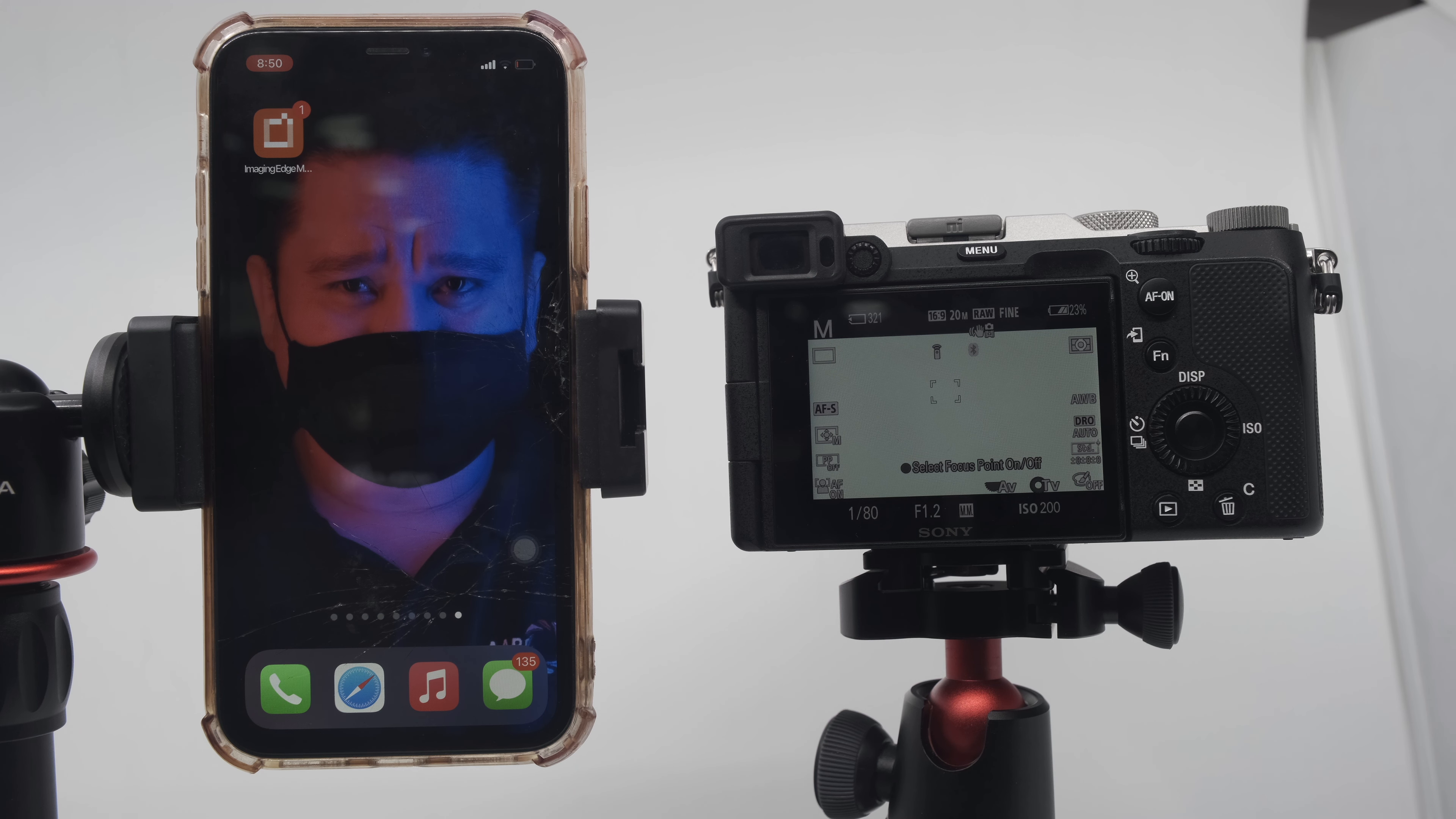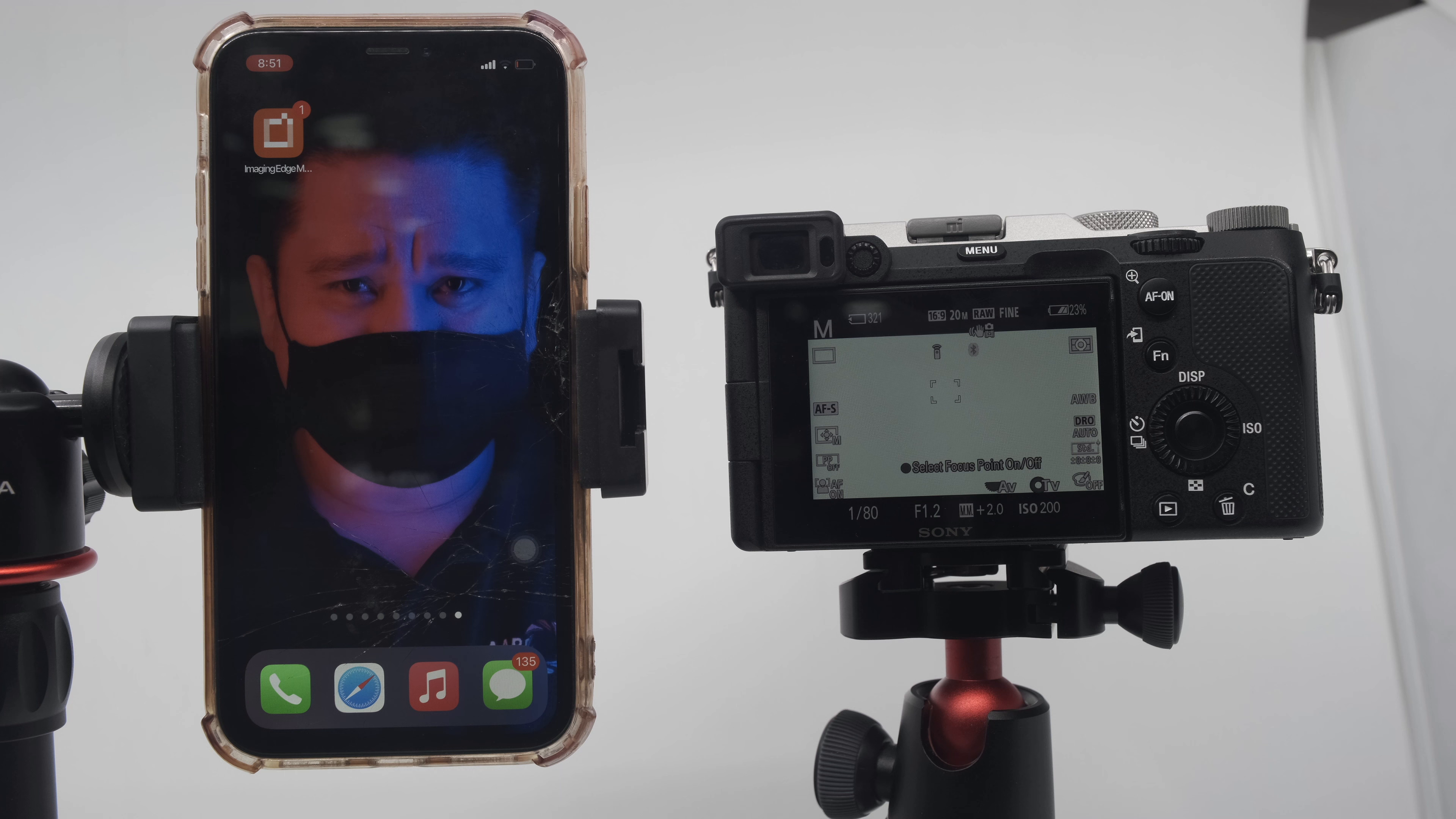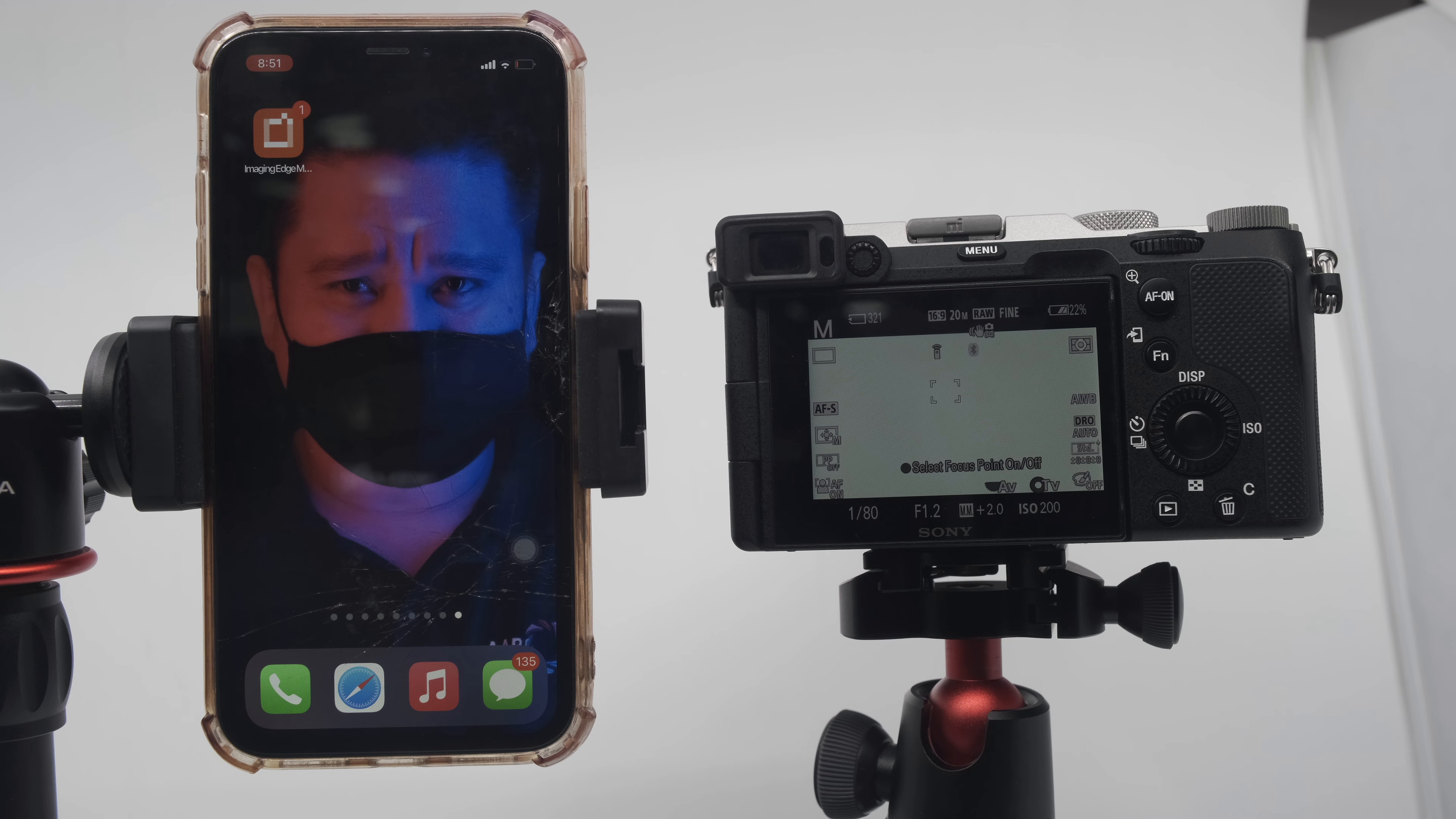Hello guys, so today we have another how-to tutorial. I'm going to show you how to transfer your photos from Sony camera to your mobile or any Android or iOS device.